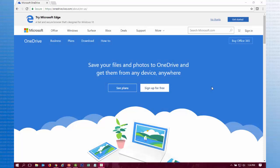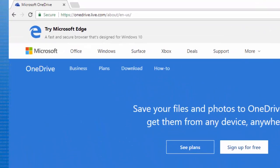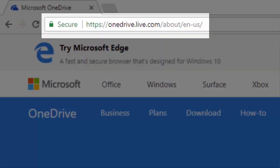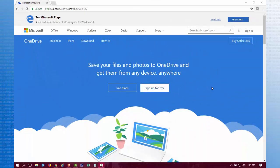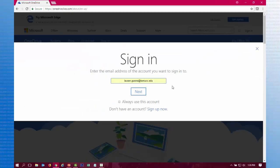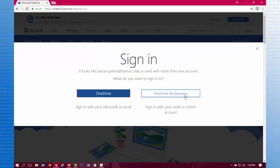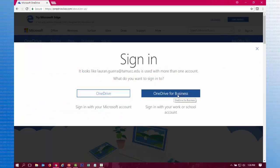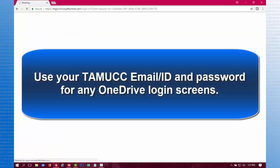Regardless of whether you are using Mac or PC, you will now need to go to the OneDrive website at https://OneDrive.live.com. This website is where you will be able to get the shareable link to your narrated PowerPoint. Click Sign In in the upper right corner, type your TAMUCC email address into the bar, and then click Next. Choose OneDrive for Business on the next screen. You will use your TAMUCC email and password for any login screens that appear.